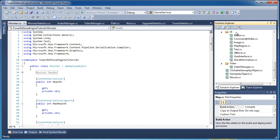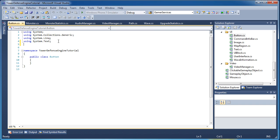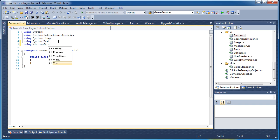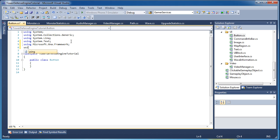The first thing up for this video is the button class. Go ahead and open that, and at the very top let's add 'using Microsoft.Xna.Framework' and also 'using Microsoft.Xna.Framework.Graphics'.